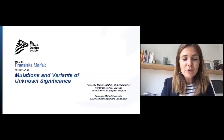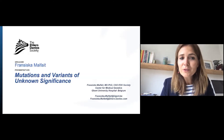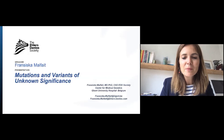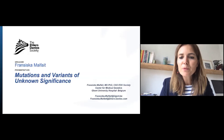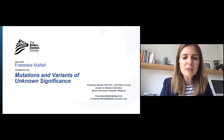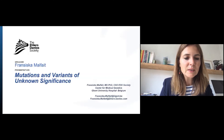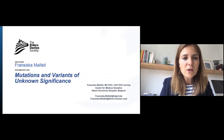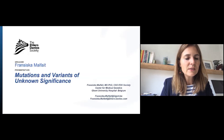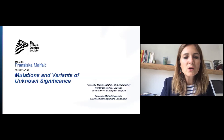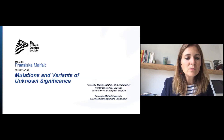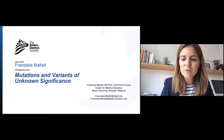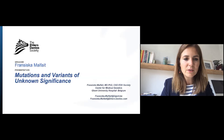Good morning, good afternoon, or good evening. My name is Francisca Malfig. I'm from the Center for Medical Genetics at the Ghent University Hospital in Belgium, and I am also the Chief Scientific Officer for the Ehlers-Danlos Society. Today I will talk about the meaning of mutations and variants of unknown significance.